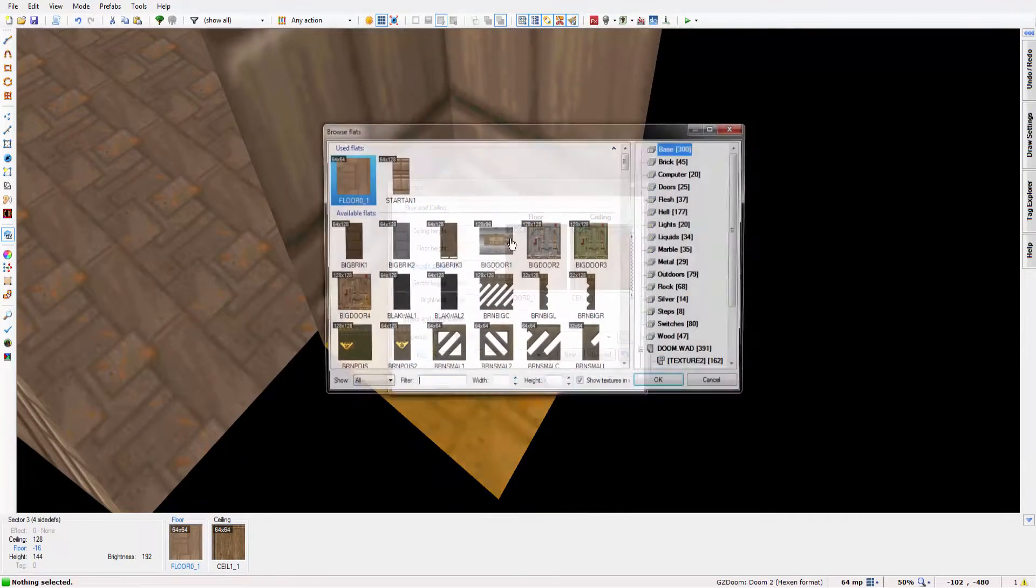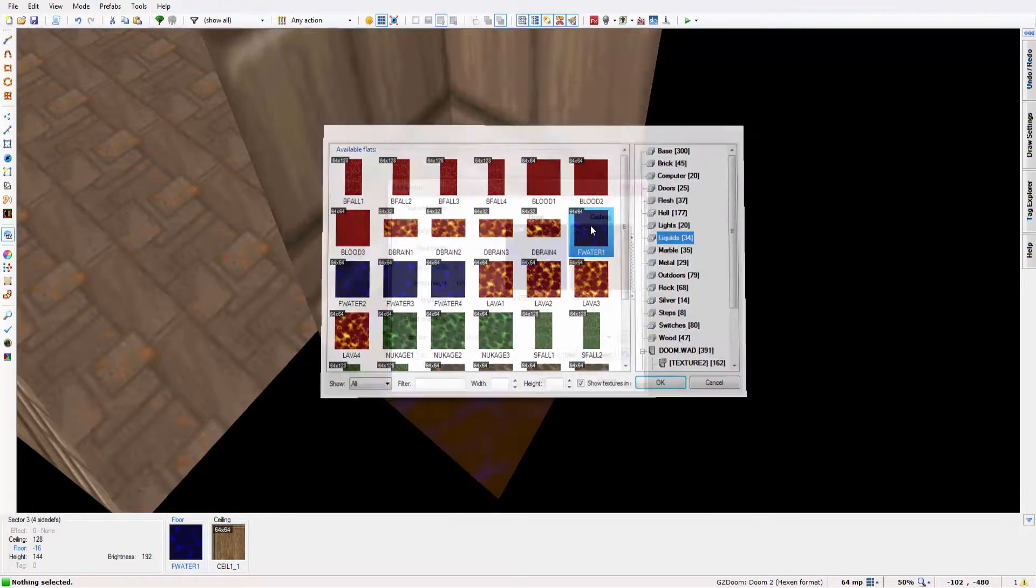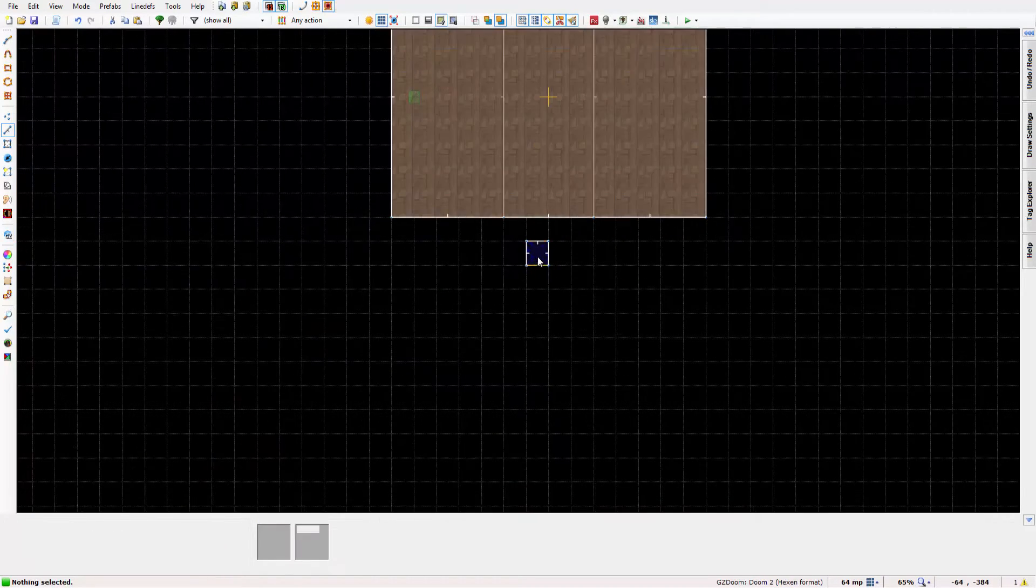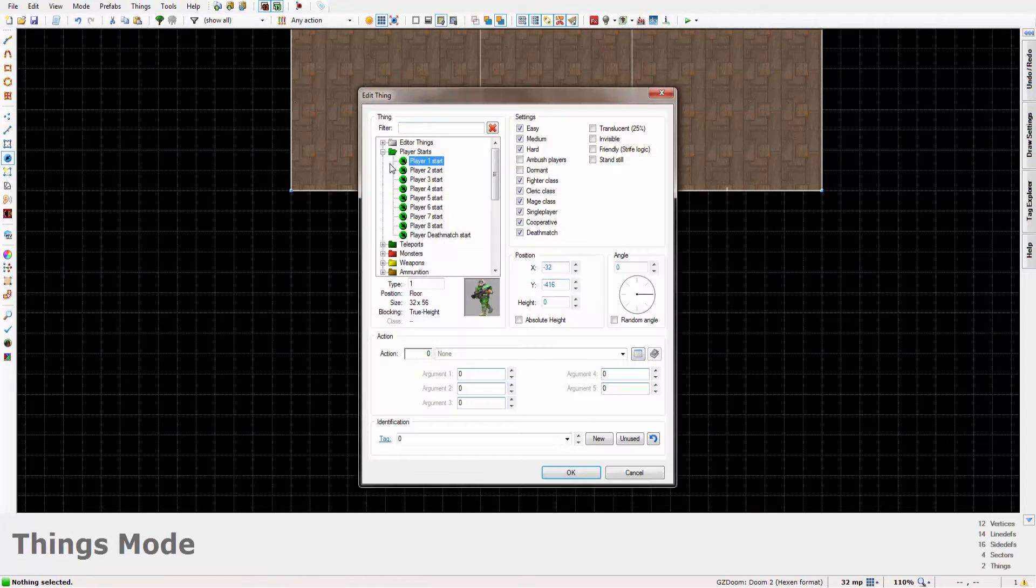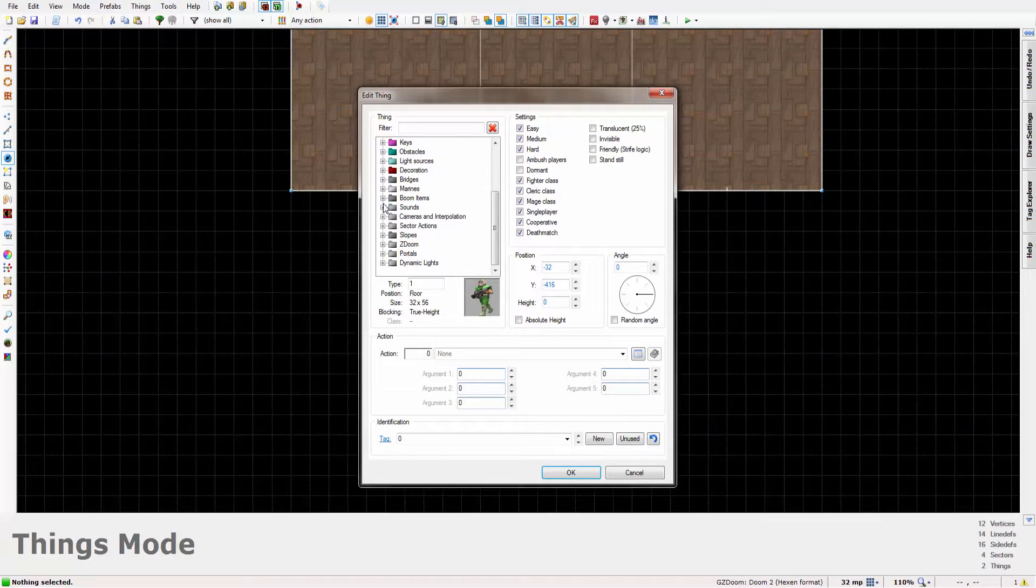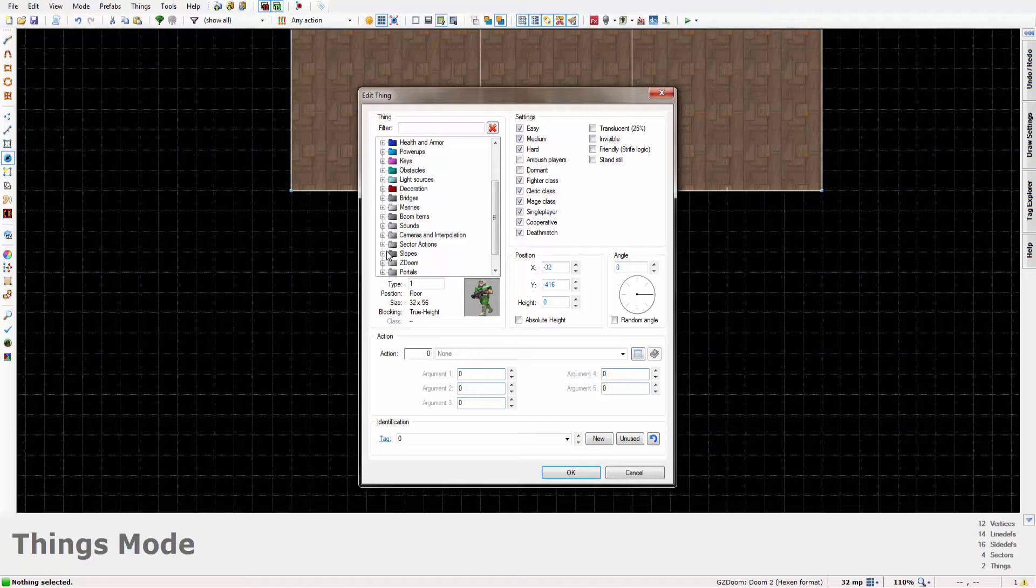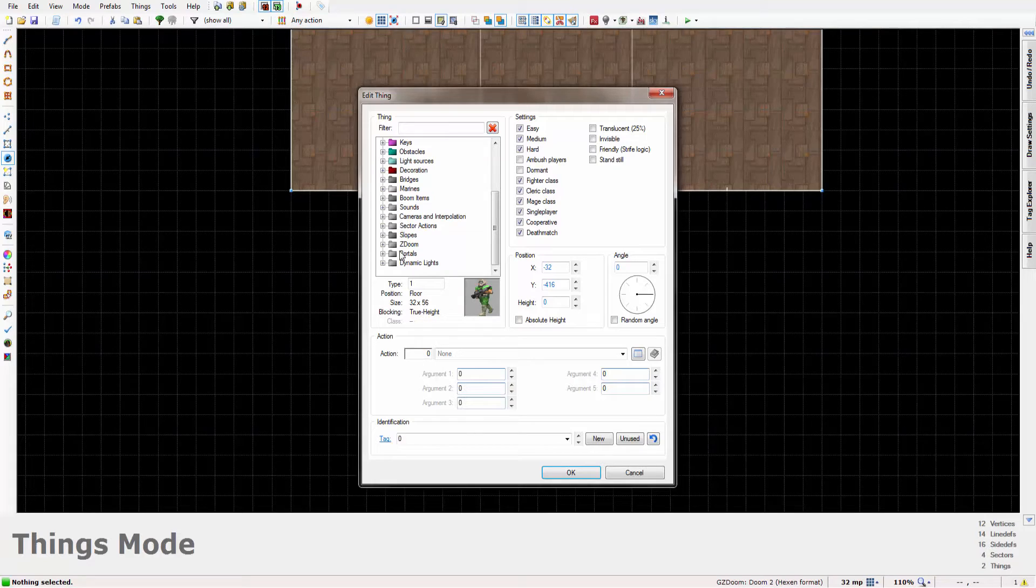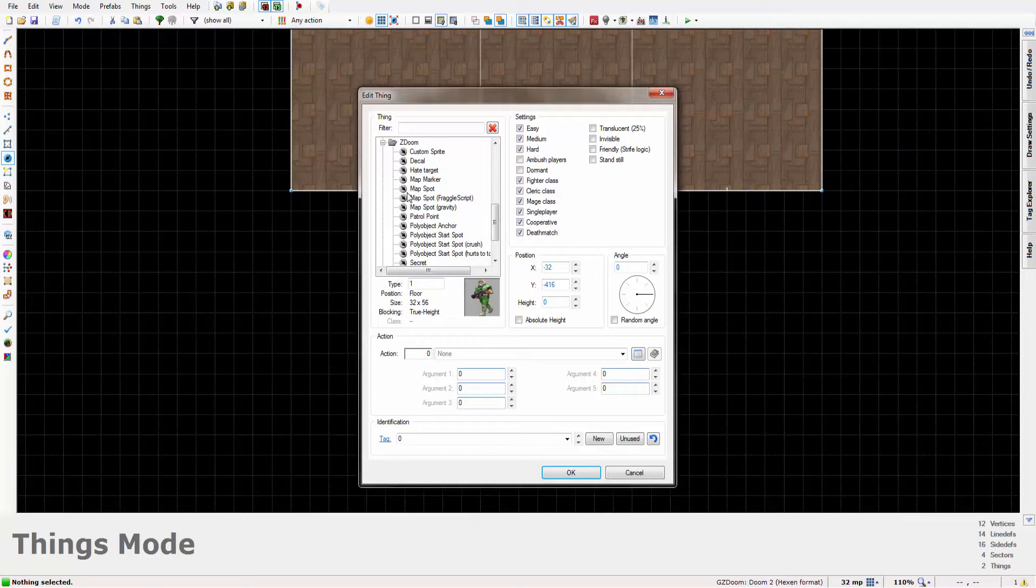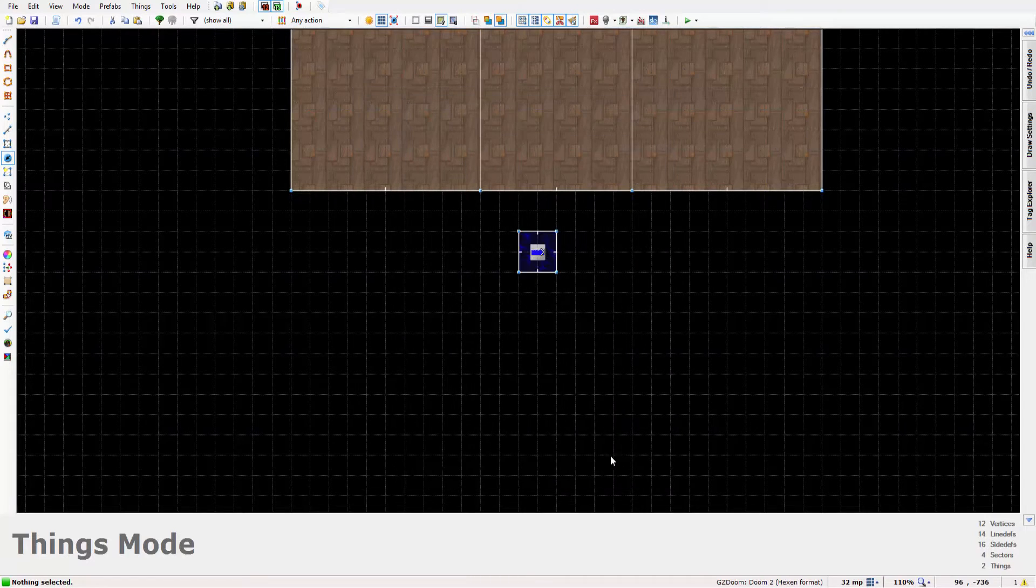Just set the floor height to minus 16. I'm going to change the texture of the floor to water. And now what you want to do is press T for things, head into the things menu and head on over to sector actions.